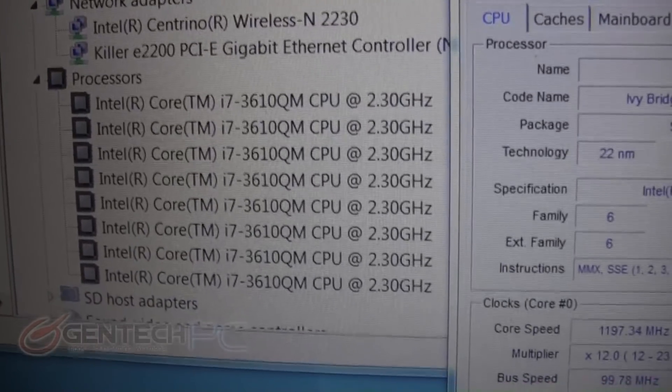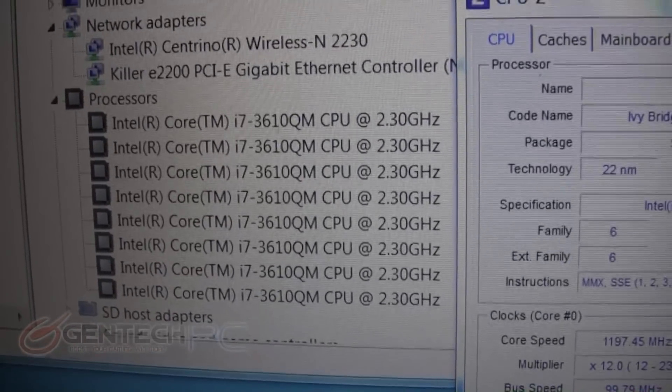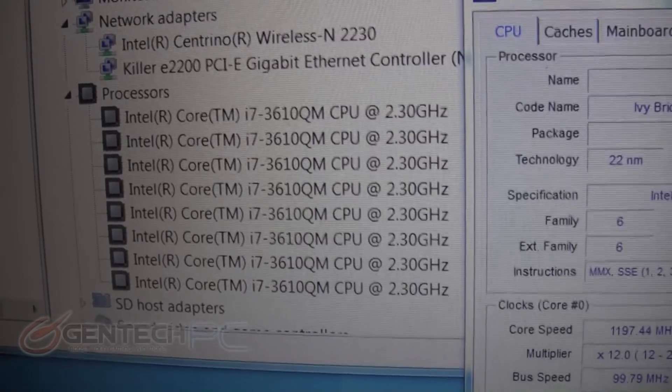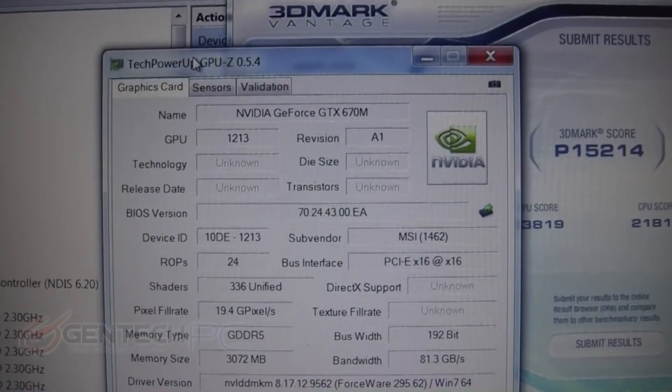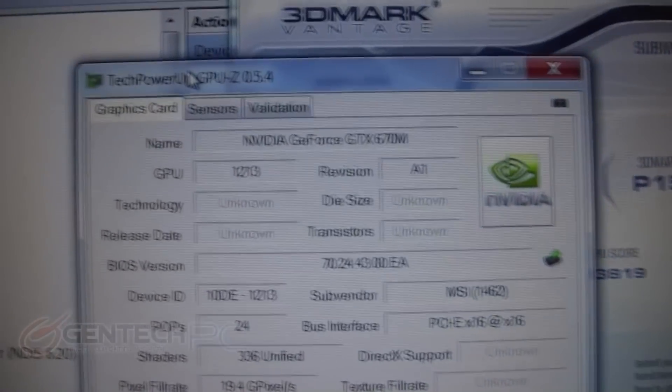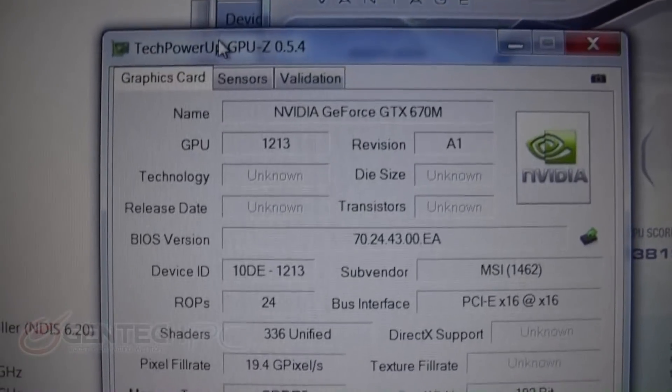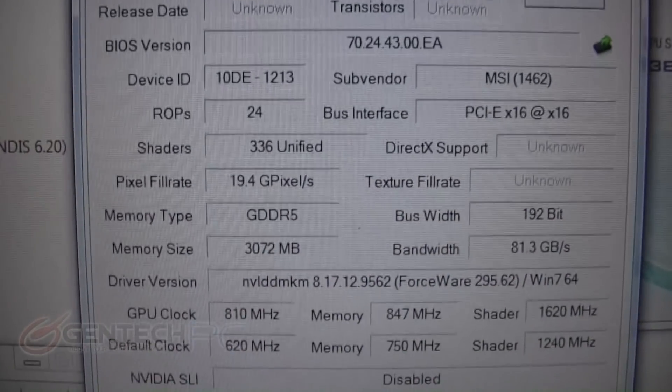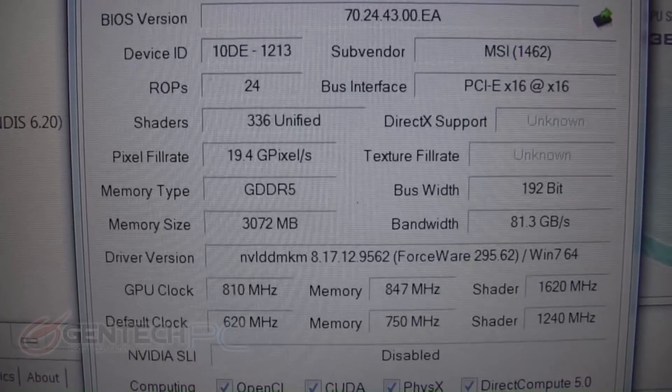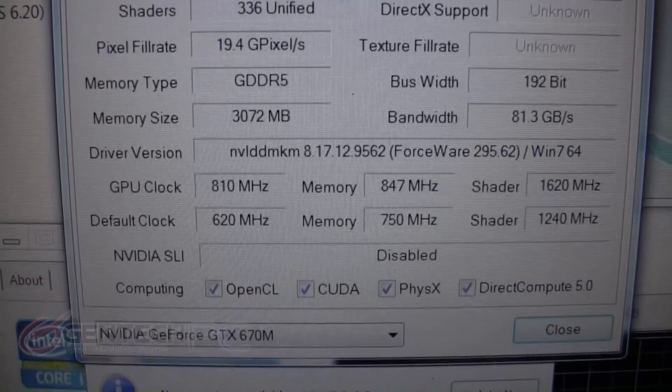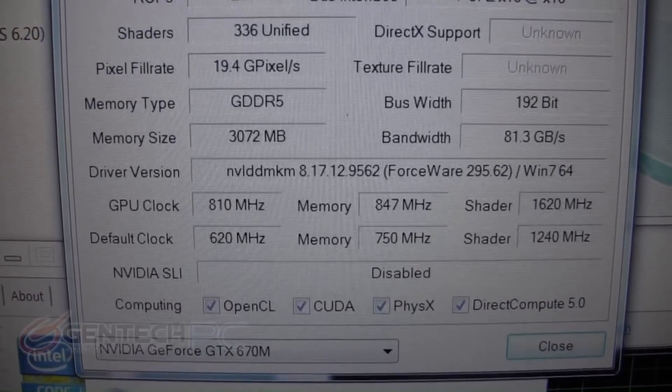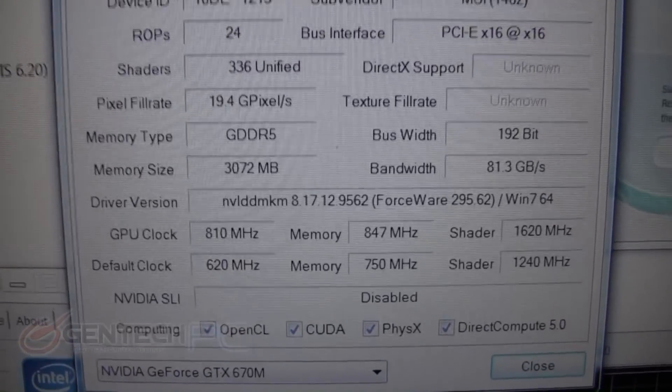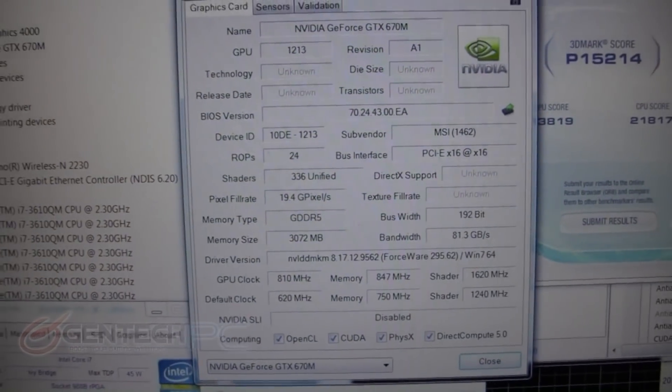That is some very serious CPU power that can easily compete even against most full-size desktop systems. And what good would a gaming laptop be if it only had a powerful CPU and not a GPU to match? That's where the dedicated Nvidia GeForce 670 mobile comes in, featuring the newest 600 series architecture and coming with a full three gigabytes of onboard video RAM.